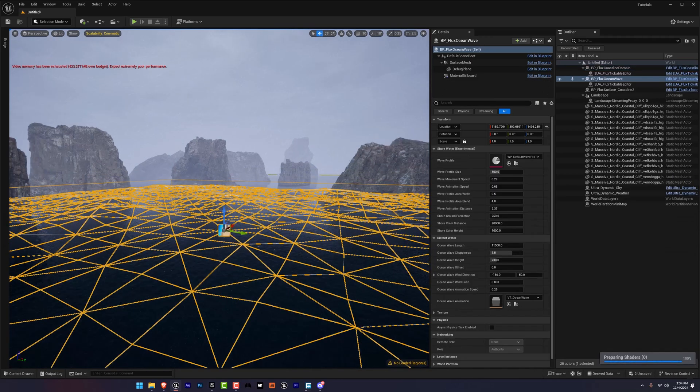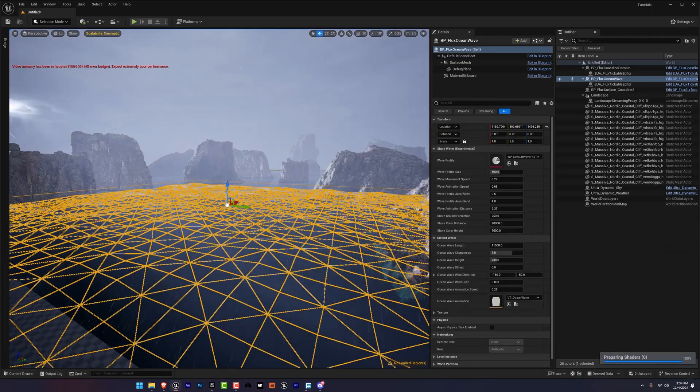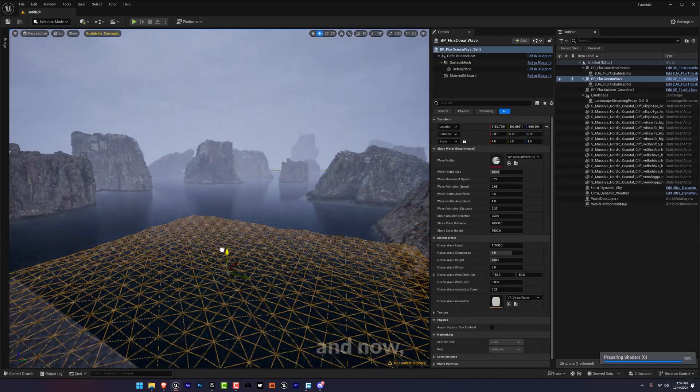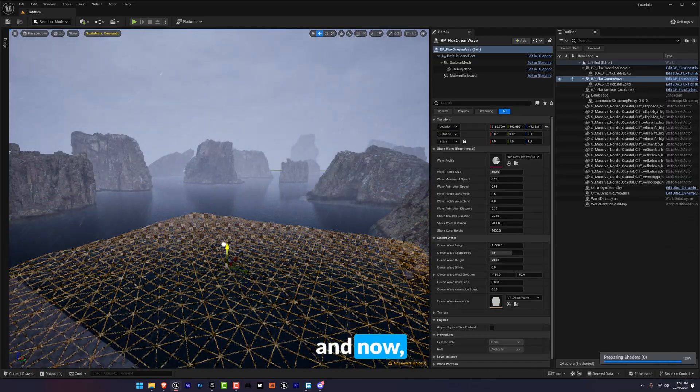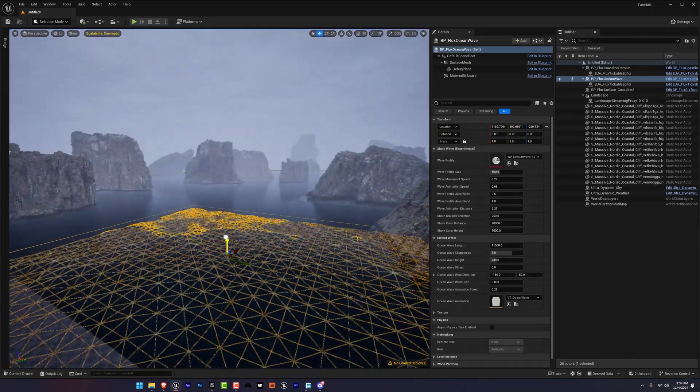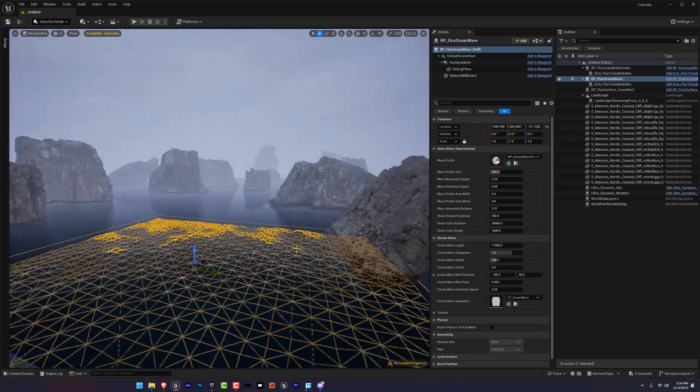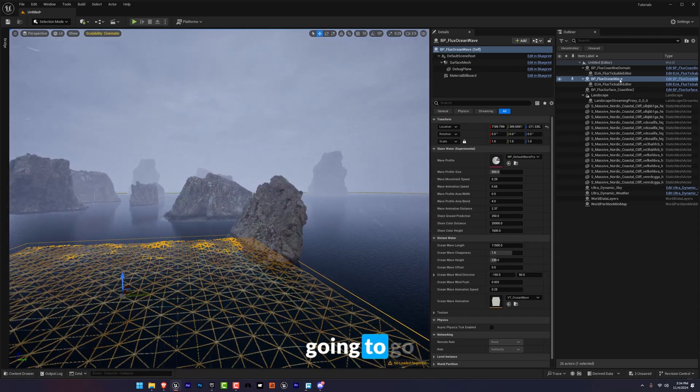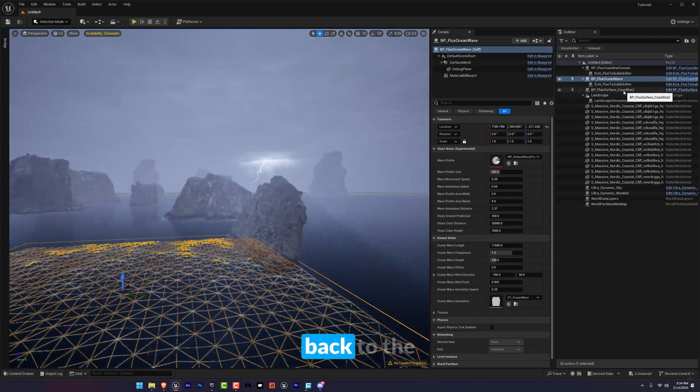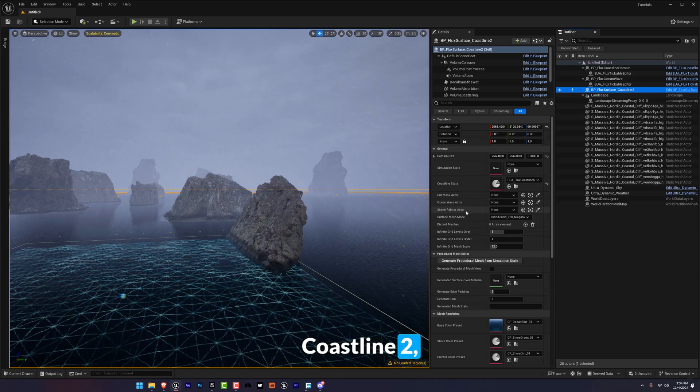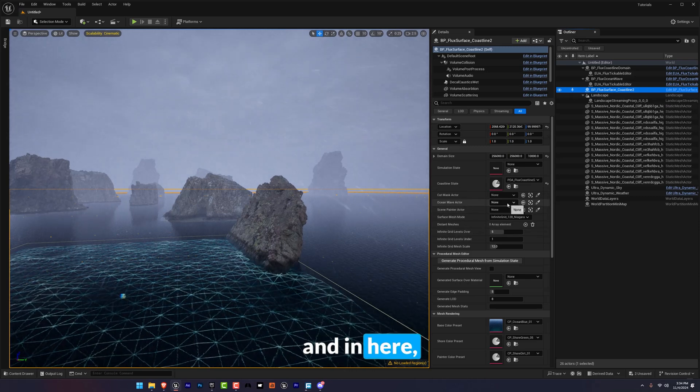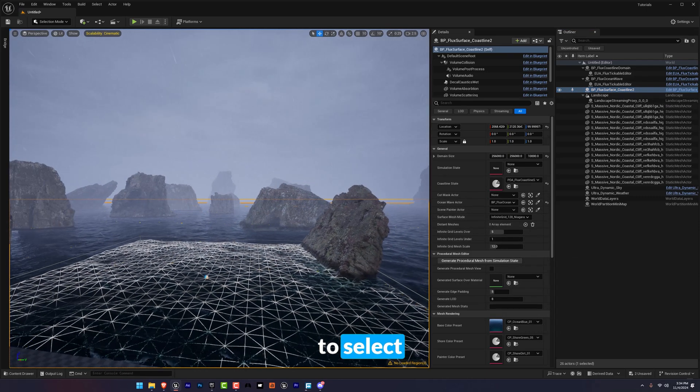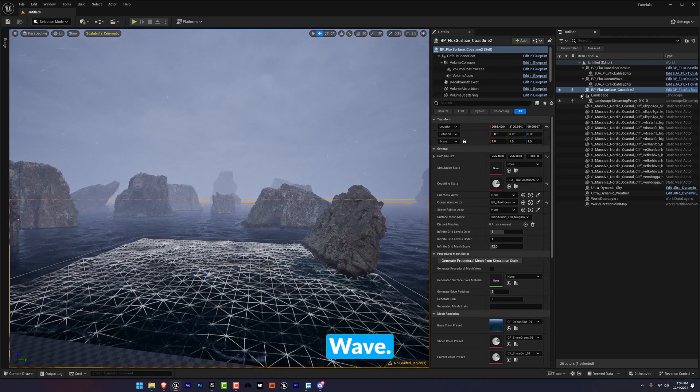And another thing we're going to search for waves. Now we're going to go back to the coastline 2 and in here I'm going to select ocean wave.